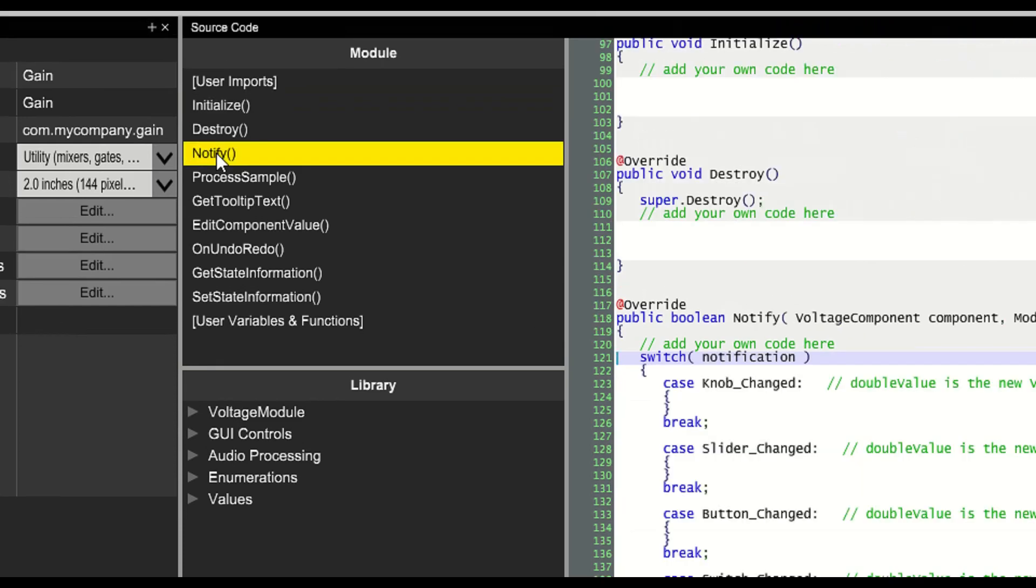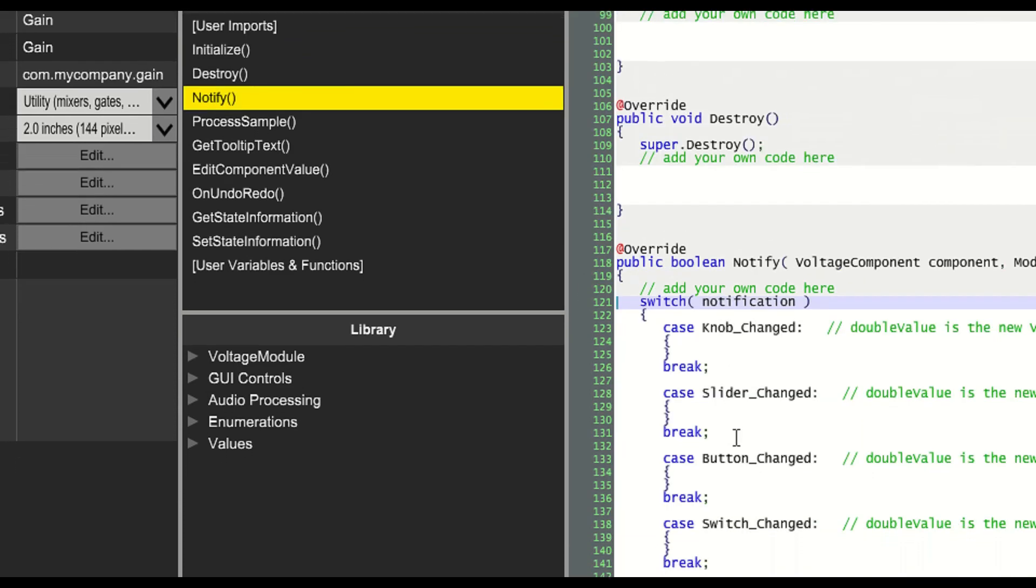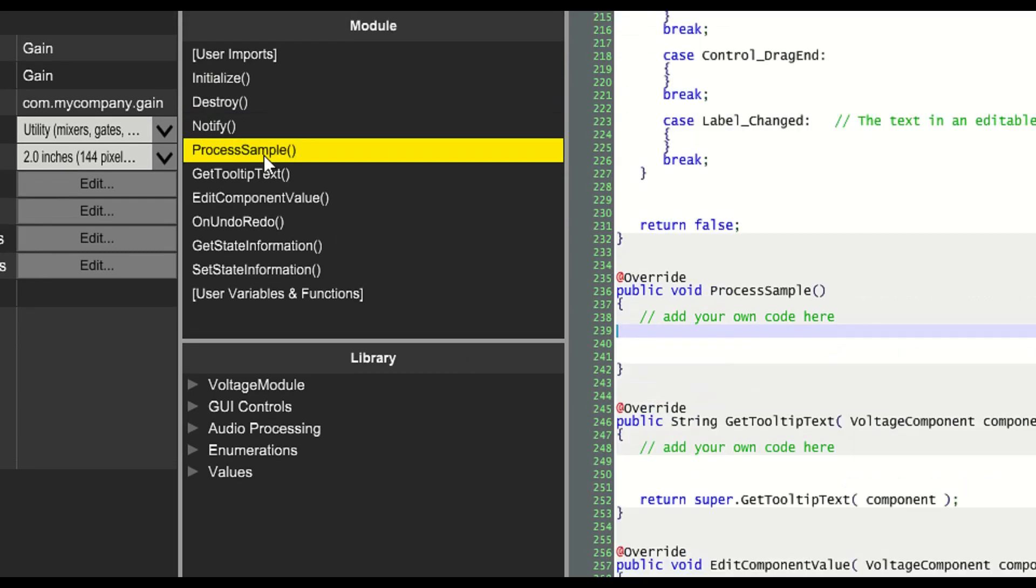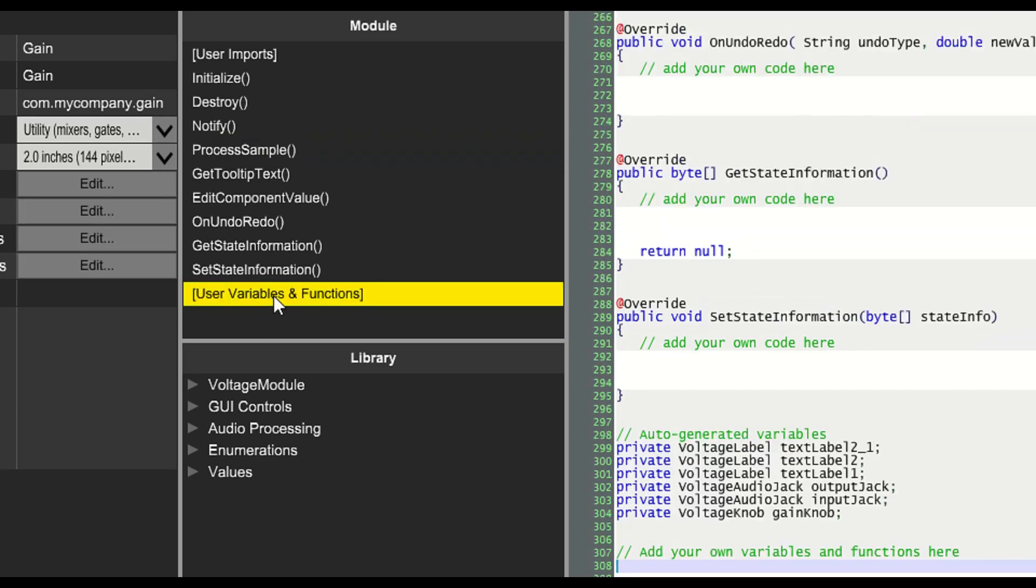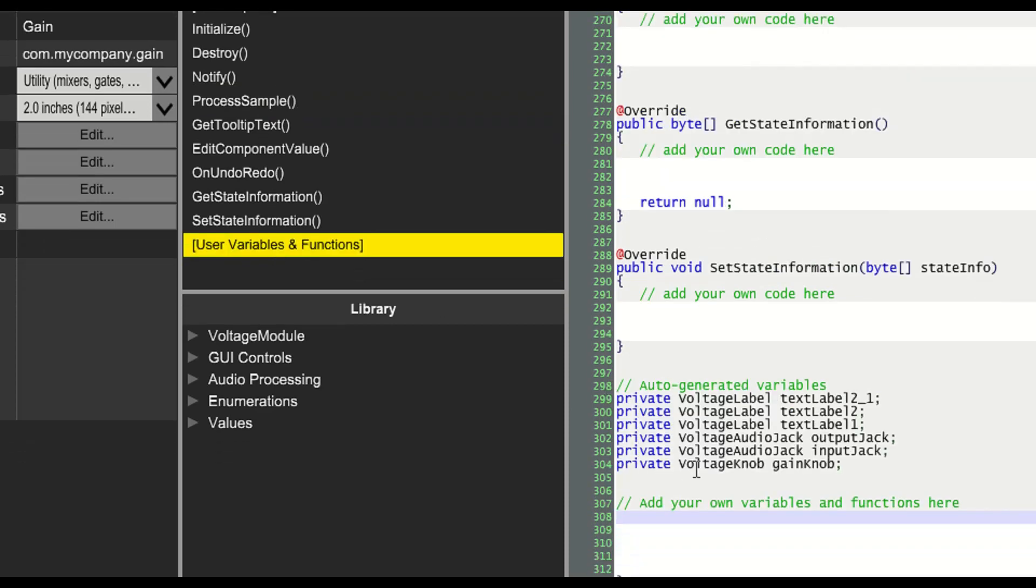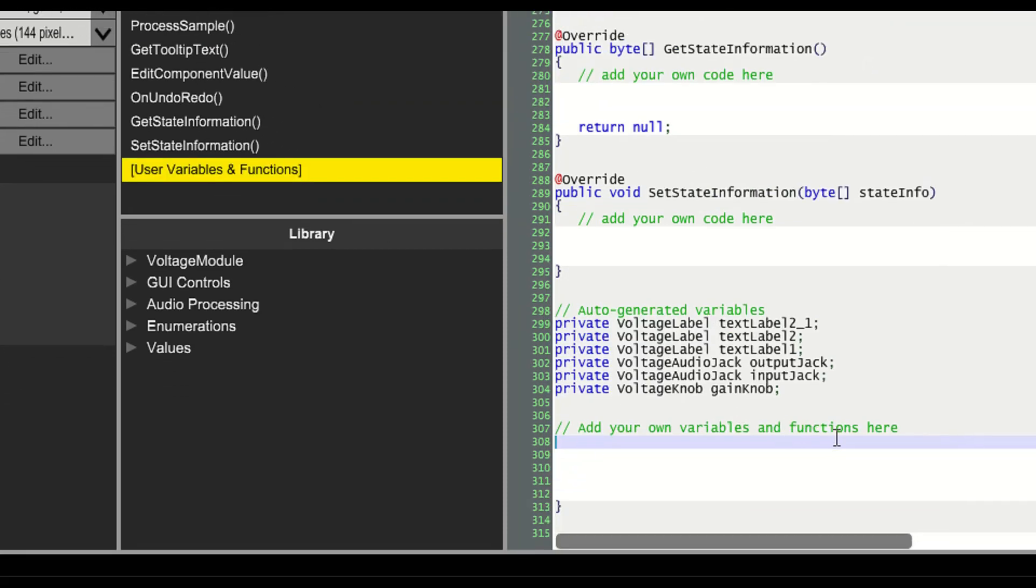The notify function gets called whenever a control's value changes. The process sample function gets called once for every sample that the module processes. This is the most important function in any module.